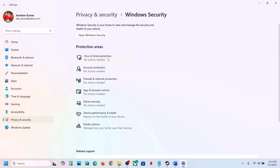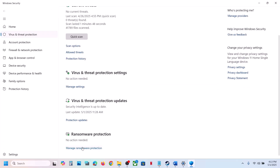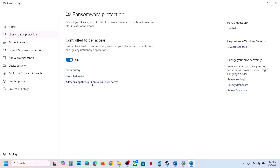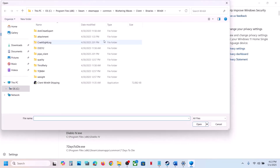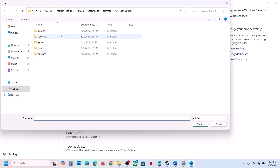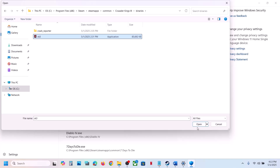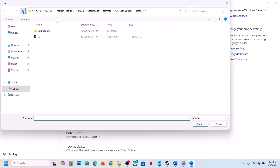Click on Virus and Threat Protection, scroll down, and click on Manage Ransomware Protection. Click Allow an App Through Controlled Folder Access, click Yes to allow, then click Add an Allowed App and Browse All Apps. Go to the game installation folder, open the Binaries folder, select the game EXE file, and click Open. You can also add the launcher if you want.